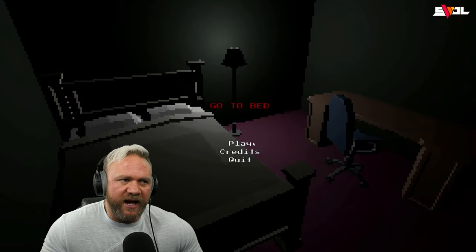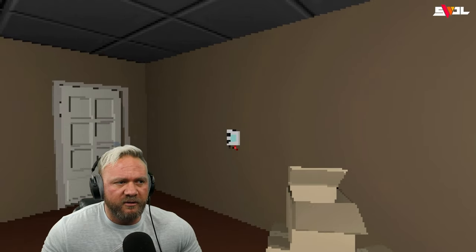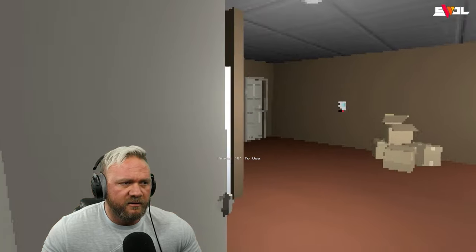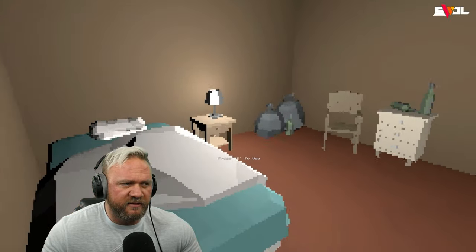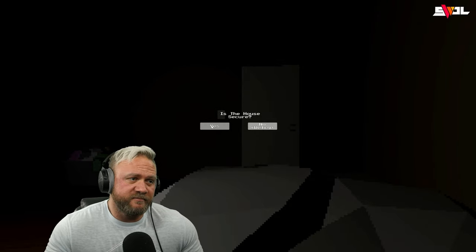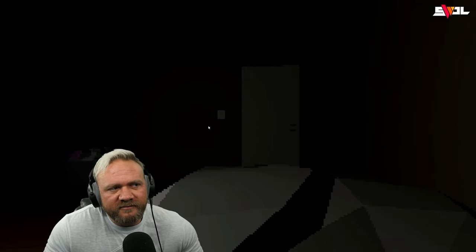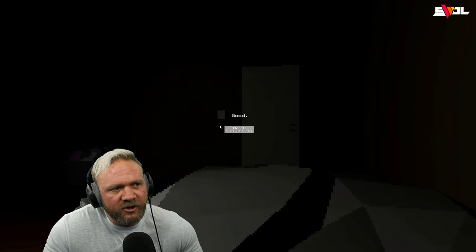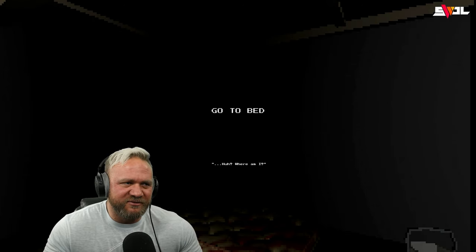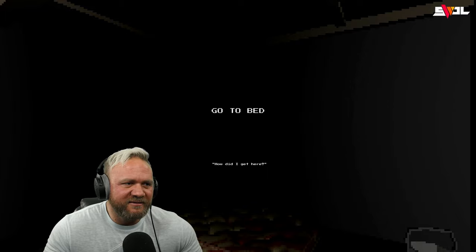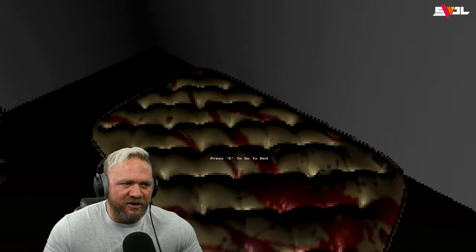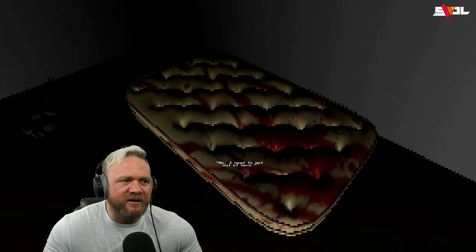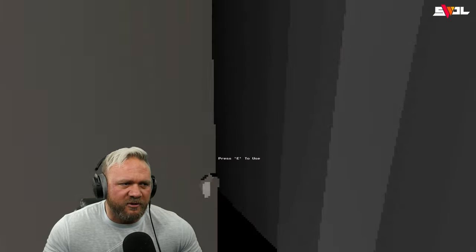All right, so it doesn't matter what we do. In fact, I'm just gonna let everything the way it is. All right, so is the house secure? Sure. We are the killer. Yes, I'm sure. Good. I didn't do anything. I didn't take the knives, I didn't lock the door, I didn't shut the window, because I just want to do this. How did I get here? All right, we're just gonna go to bed and see what happens. No, I need to get out of here. Oh, we can't. Okay, well, you know what, let's just go out the front door.